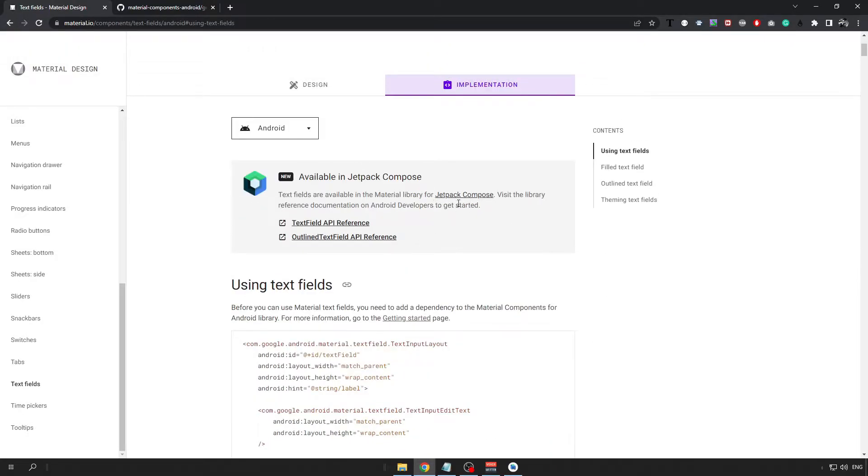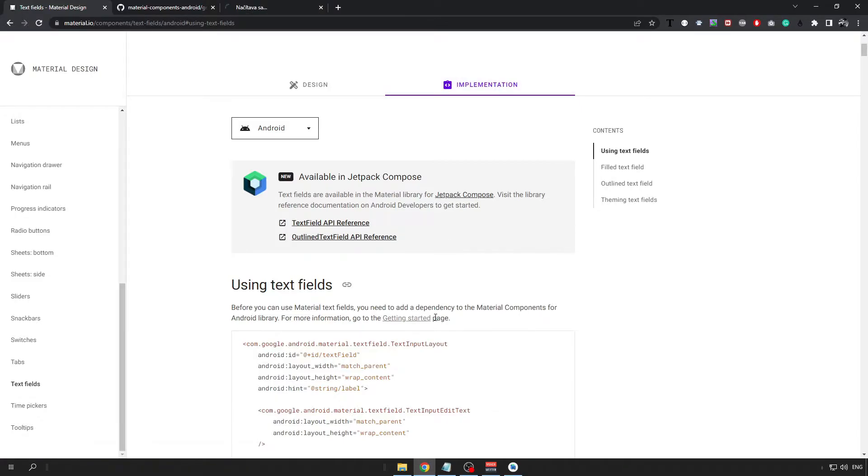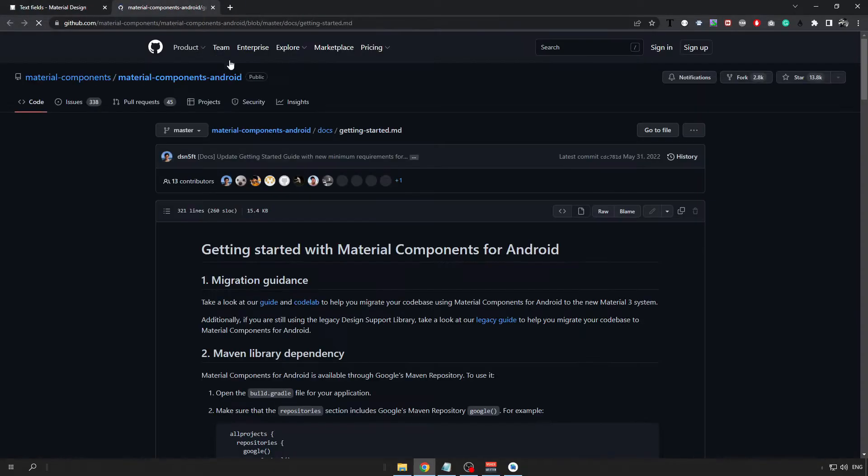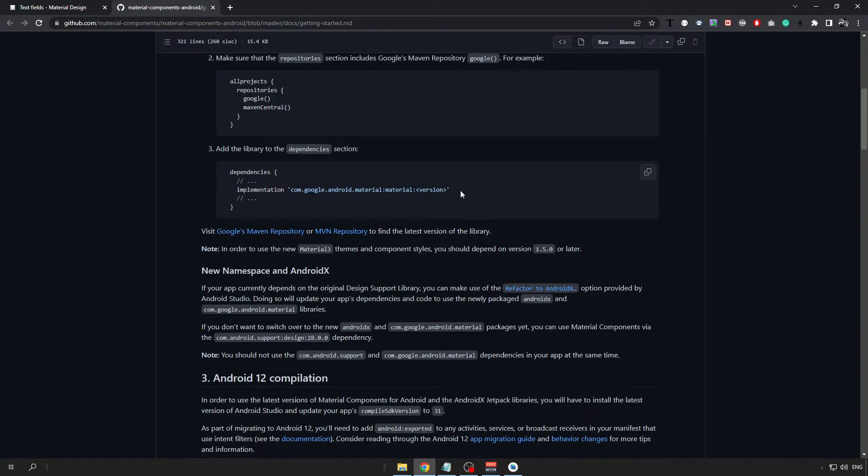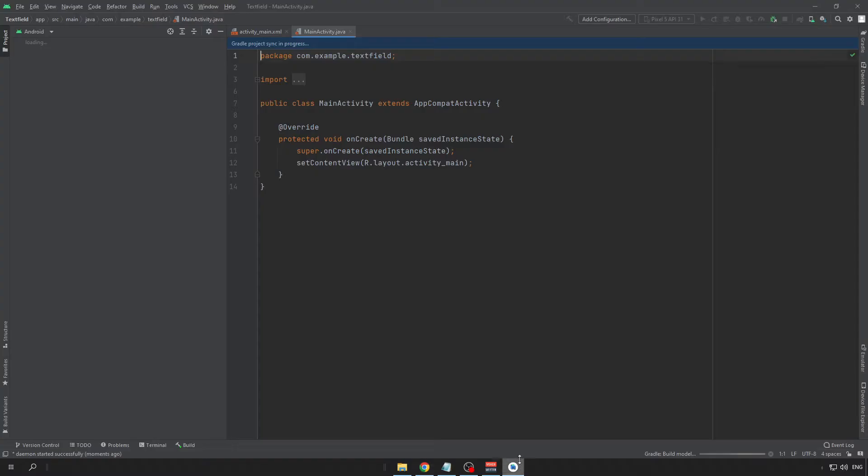Here, click on the getting started guide and open it in a new tab. From here we need to copy this dependency and put it to our app.